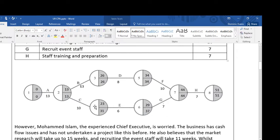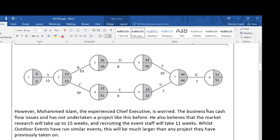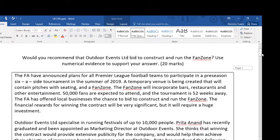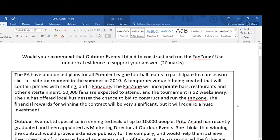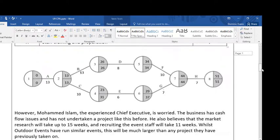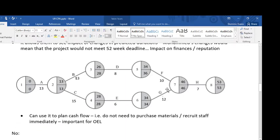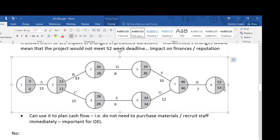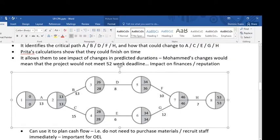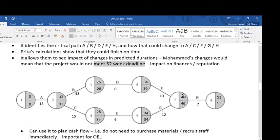The first thing to do is recalculate the critical path analysis given the new information. This is a typical type of question that AQA will ask, and it might be worth taking a couple of seconds to recalculate the critical path and think about how you would answer this question. When I've recalculated the critical path, based on Mohammed's figures it will take 53 weeks, and therefore wouldn't meet the 52-week deadline.